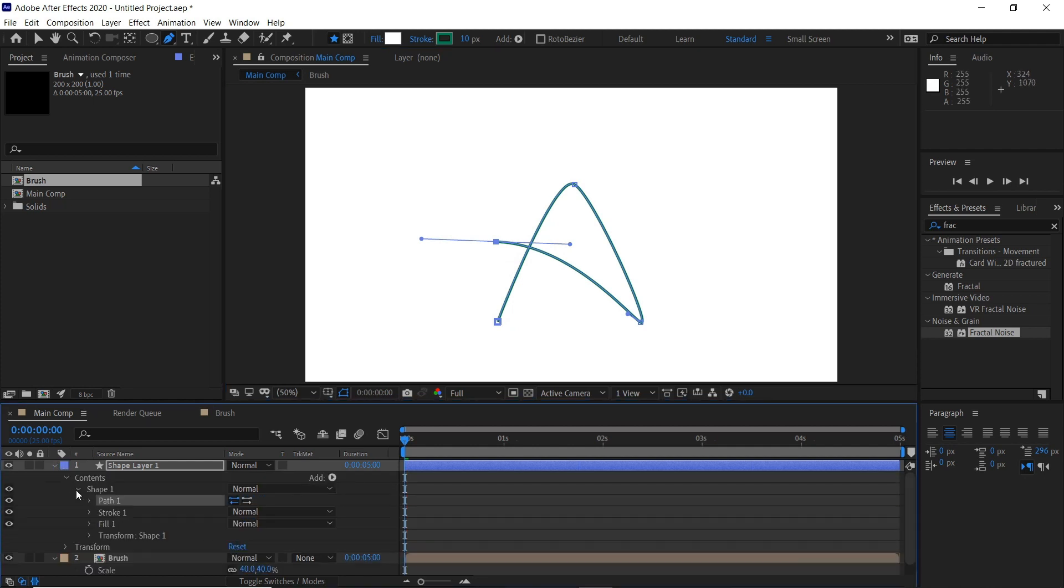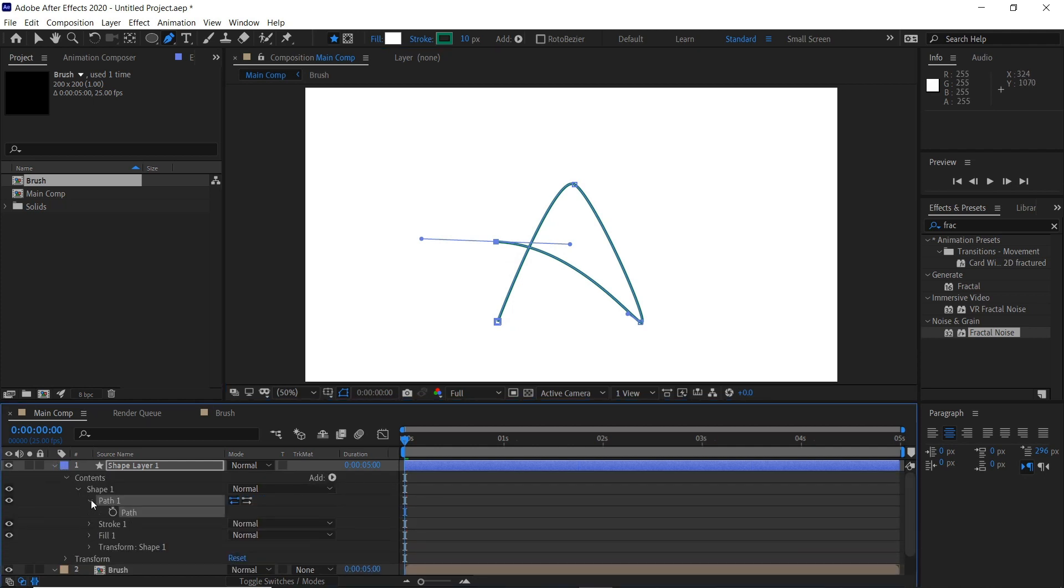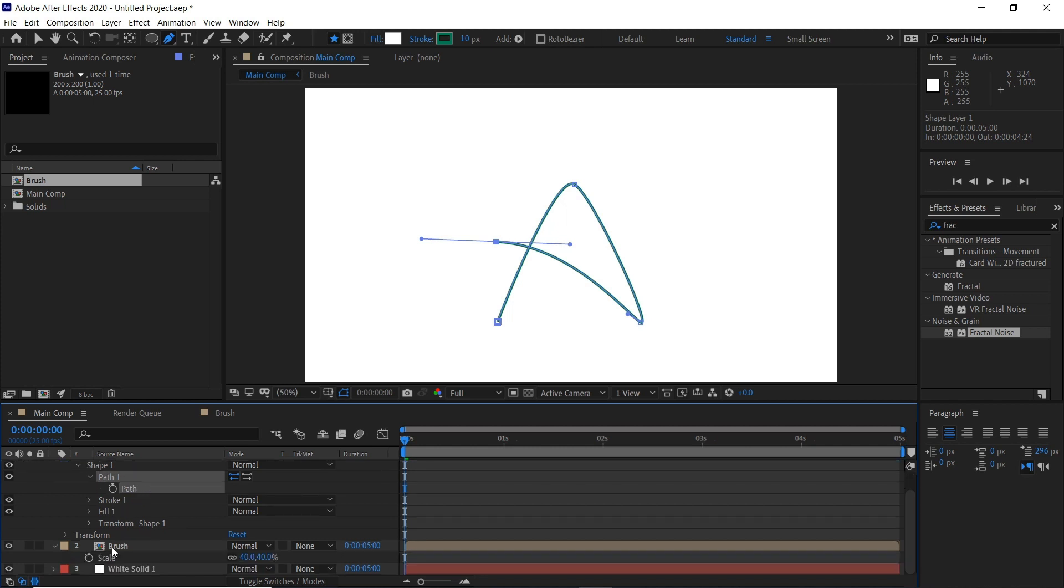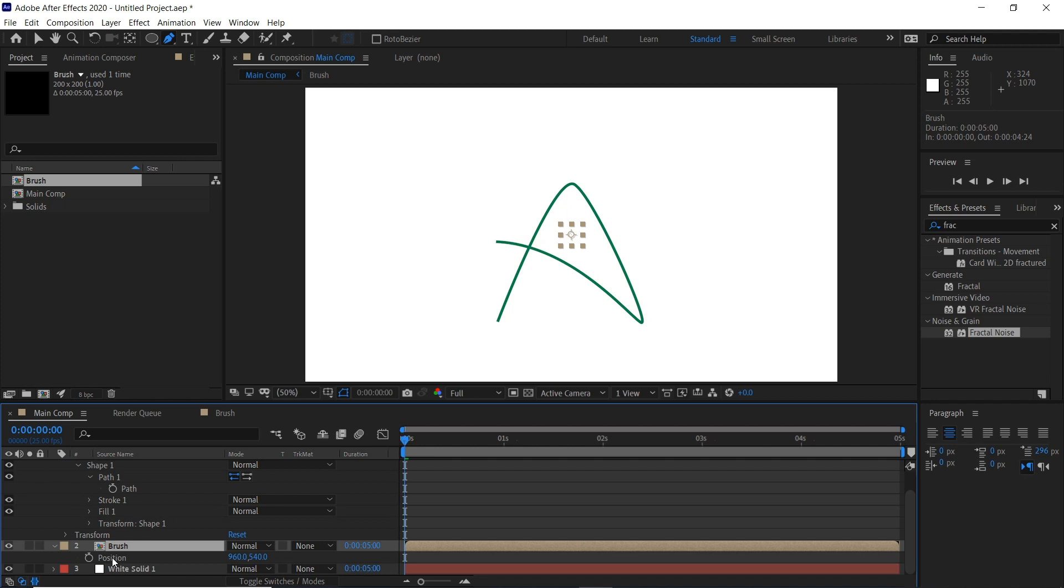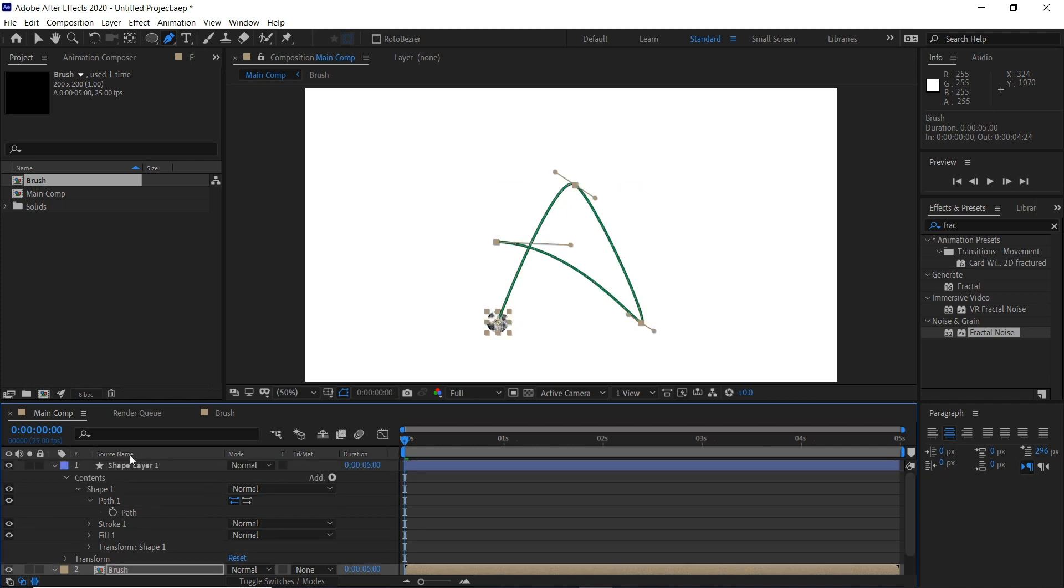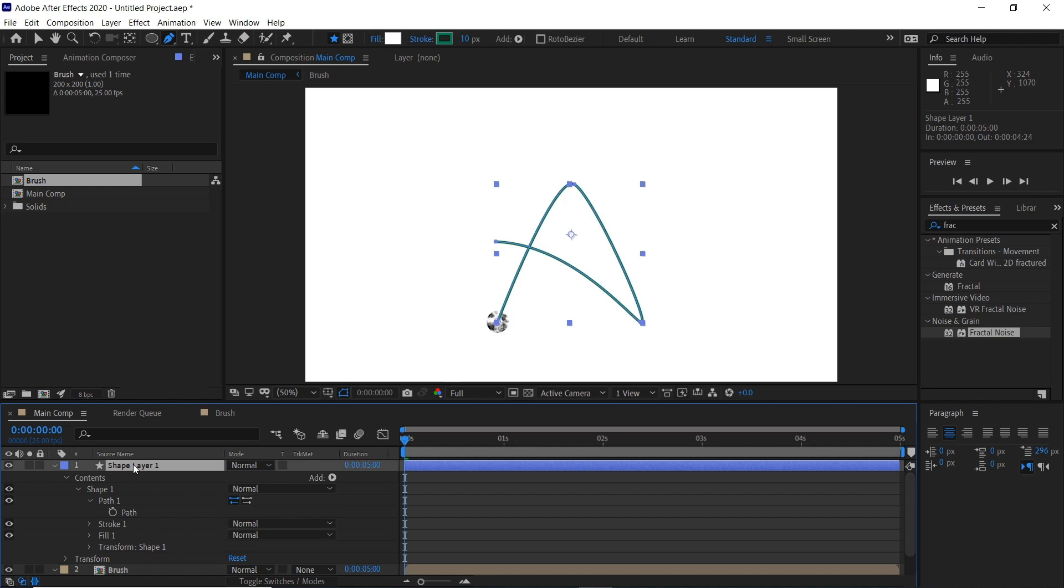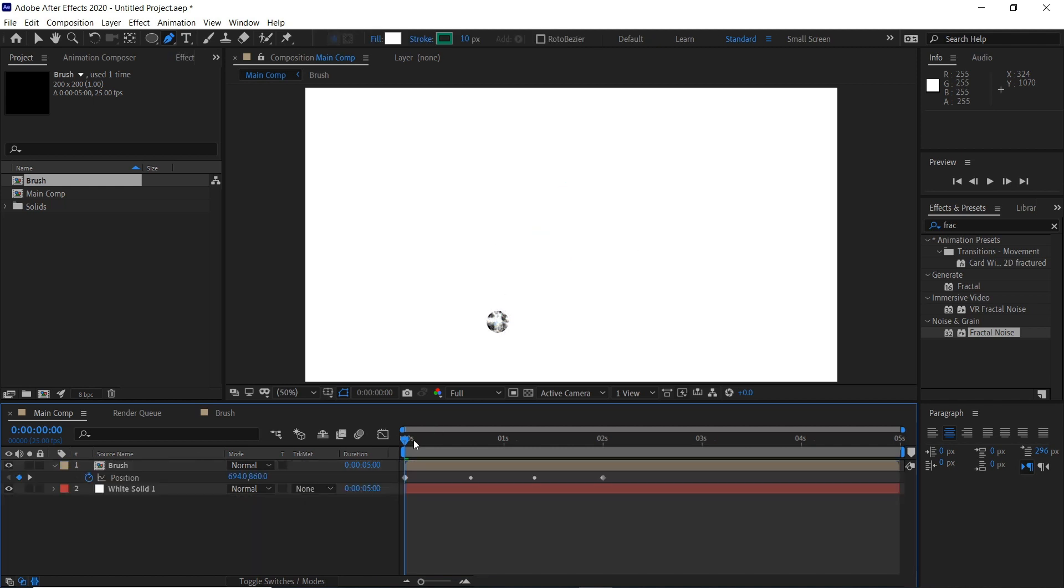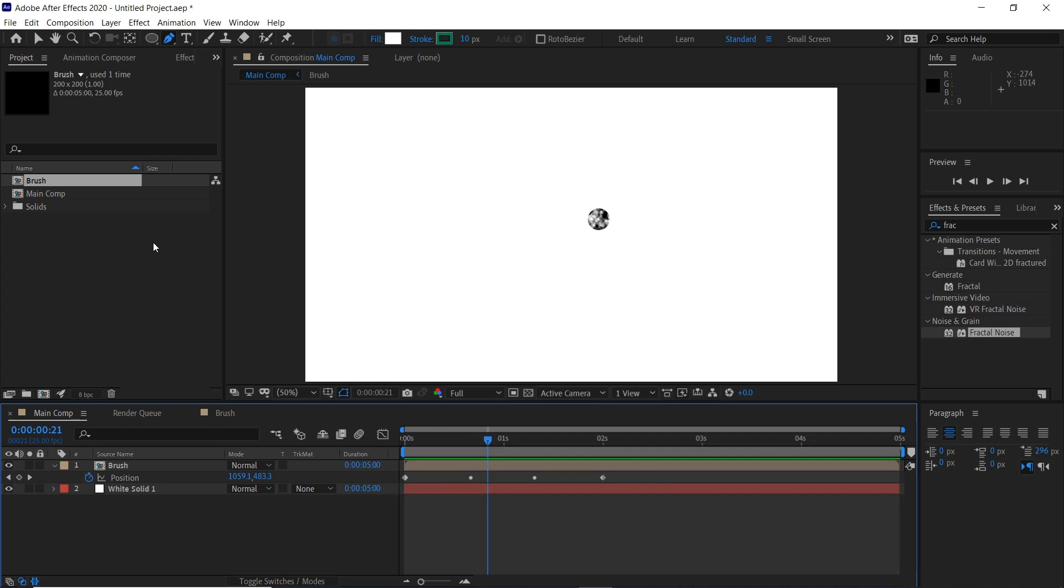Click here and then Ctrl+C or Command+C if you're on a Mac to copy that. Then select the brush layer, hit P, and paste that once you've selected the position. Now we can delete the shape layer and our brush should look something like this.